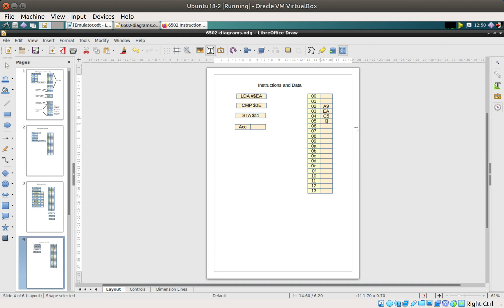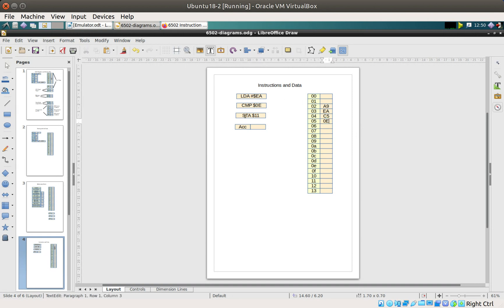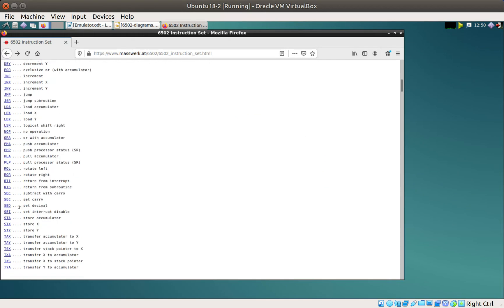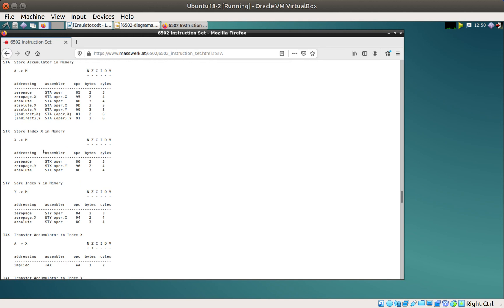We're loading zero-E into the compare. Then we have STA — the store instruction — with hex 11. Looking up STA: it says 'store the accumulator into memory.' Again it's two bytes long, again it's a hex value, and again it's zero page — the only one it can be because we haven't referenced the X or Y register in the assembler code. So the opcode is 85.